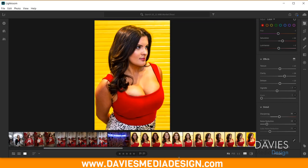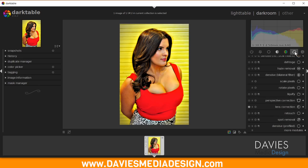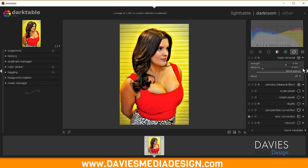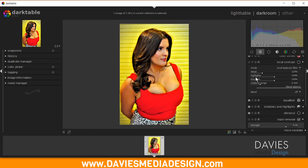Next up in Lightroom is the Dehaze slider. Darktable has an equivalent called Haze Removal, found in the Correction group. I'll add this to my Favorites.